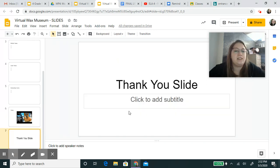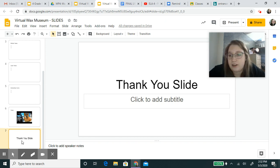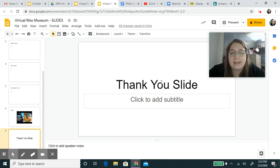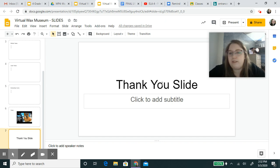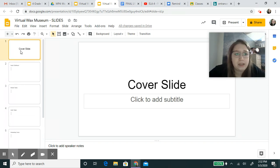The last slide is your thank you slide. This is where you thank people for coming and looking at your information and watching your video. You could say 'have a nice day,' 'thanks for stopping by,' 'hope everyone's safe' — whatever you want to put in your thank you slide, make it your own.